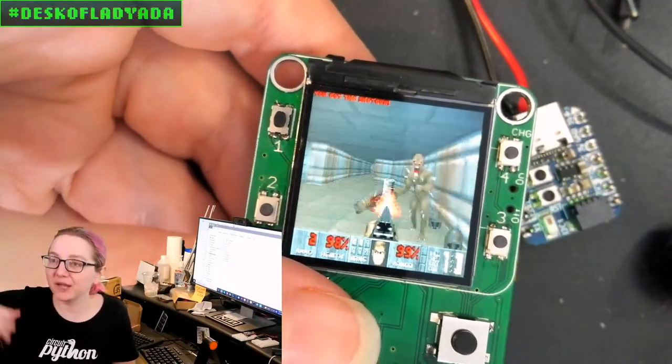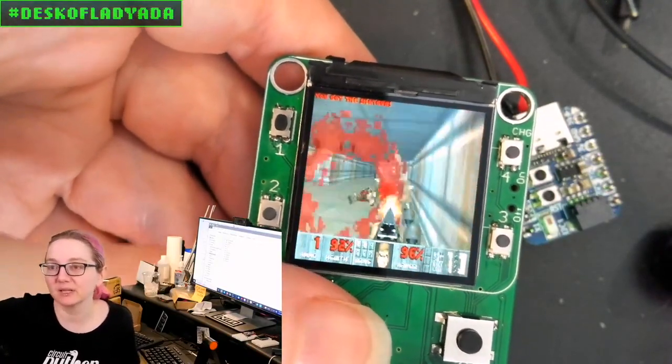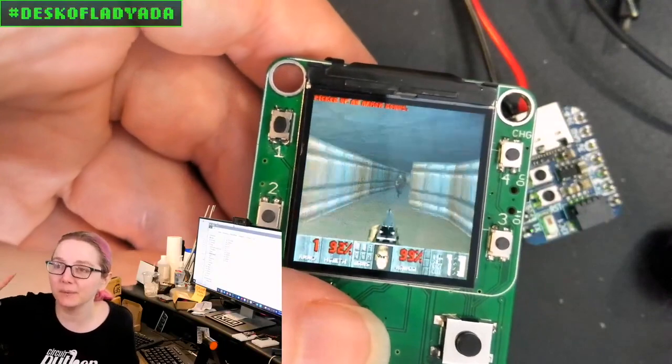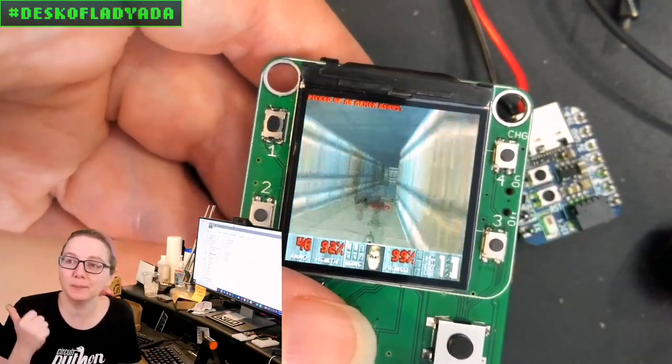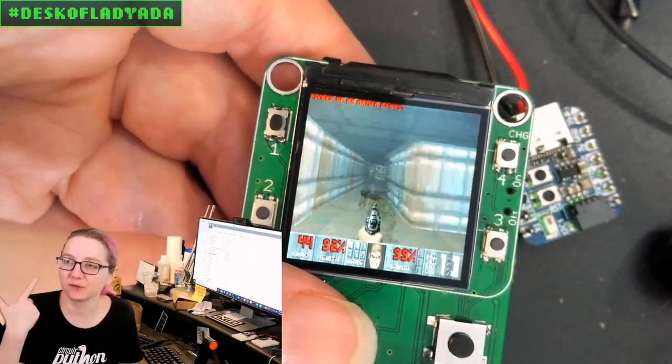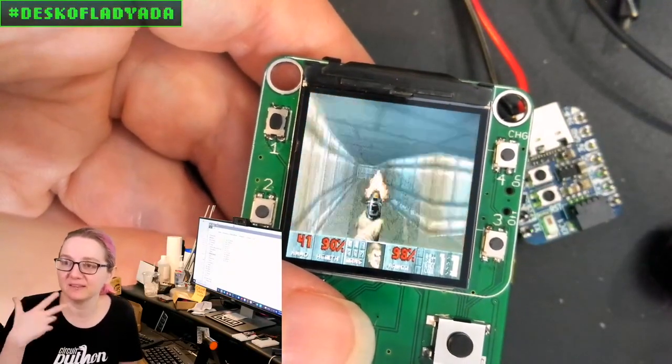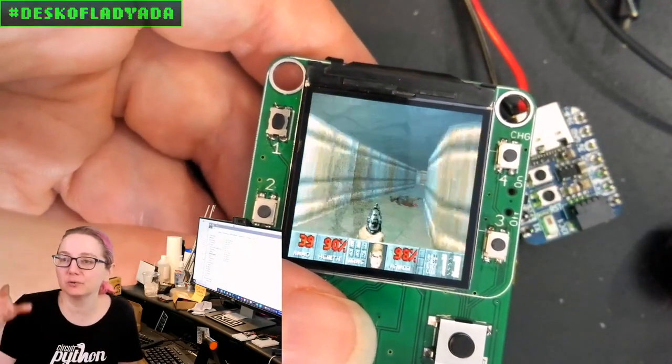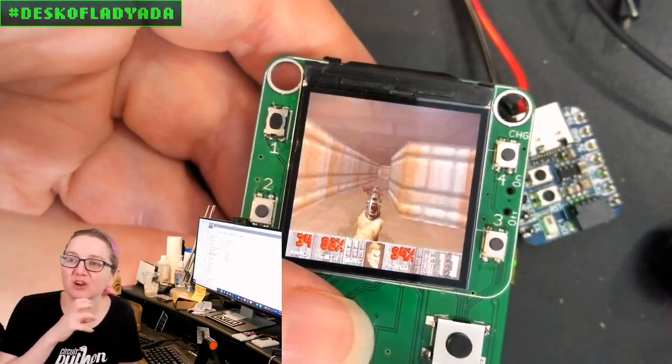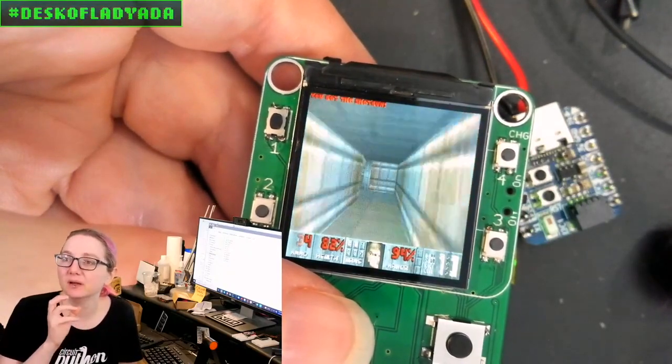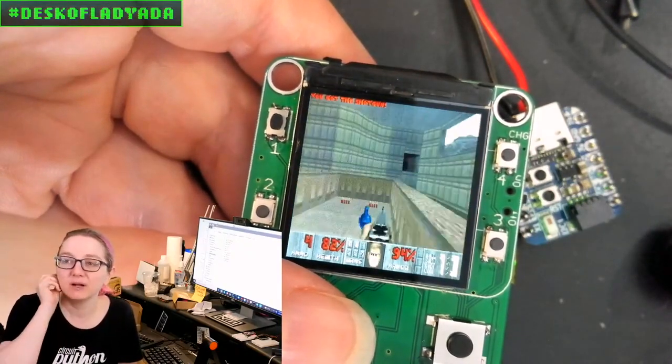Once you get one emulator working, the rest of the emulators work because the input and the graphics and the sound, all that is shared in one file.